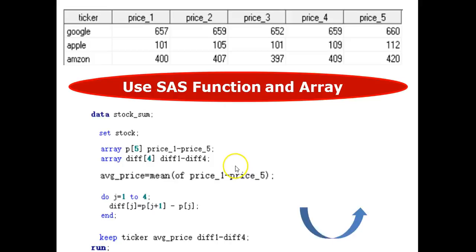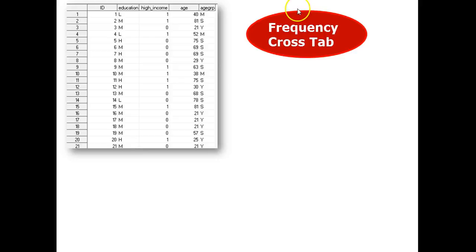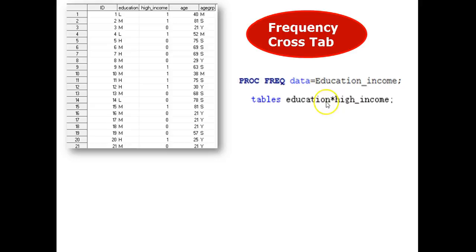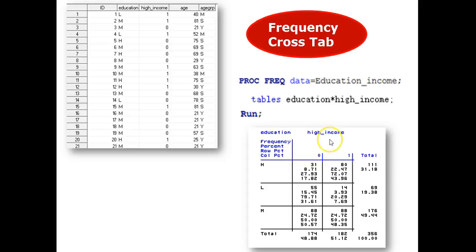Follow me. This example is about the frequency cross tab. Use proc freq. The original data set is called education underscore income. But I want to check the count or percent ratio of education corresponding to high income. Then we run. The result is the table shown below.